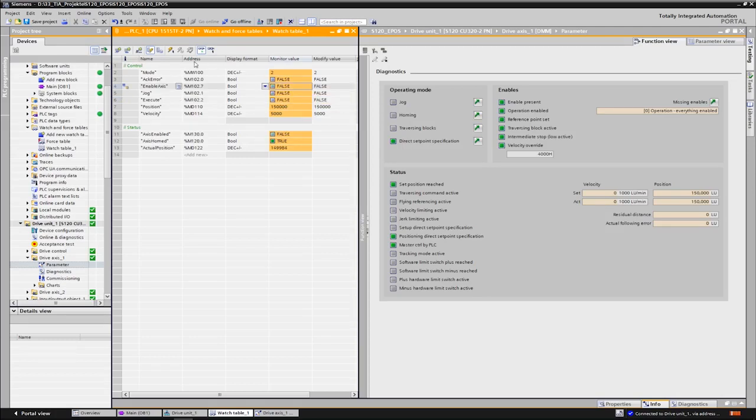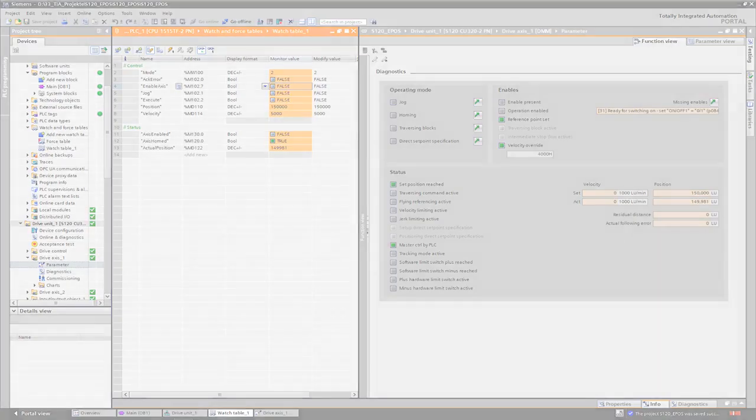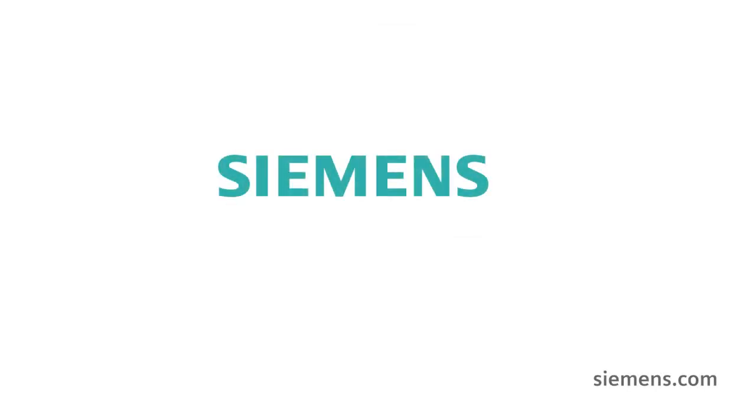It was a pleasure for us to give you an insight into the control of the basic positioner. Stay in motion. See you in the next video. Siemens, ingenuity for life.